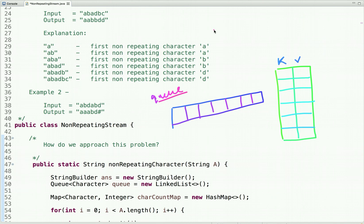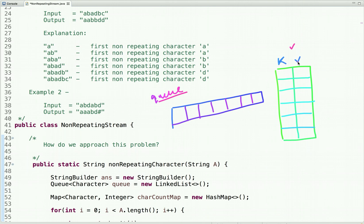The idea is: whenever a character comes from the stream, we store the character and its occurrence count in a map, and we put the character in a queue. Every time we have to form the new string, we take the character at the peek of the queue, check its occurrence in the map. If it occurred once we append it to the new string; otherwise we remove it from the queue and keep removing until we find a character that occurred once.